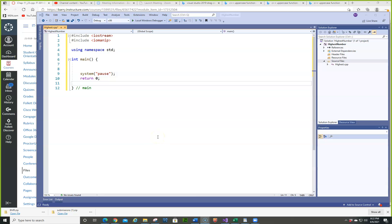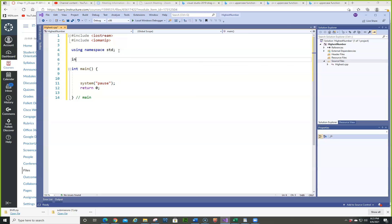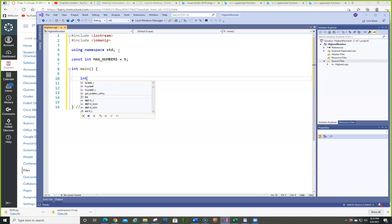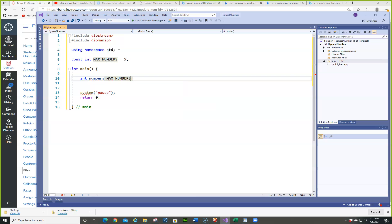This program is going to create an array and initialize it at the same time, and then we're going to get the highest number in the array. Let's start by determining how many numbers are going to be in the array — we'll make it five. Then we'll declare the array itself: integer, we'll call it numbers, with max numbers of five, and we'll initialize it to five, seven, eight, seventeen, and fifteen.